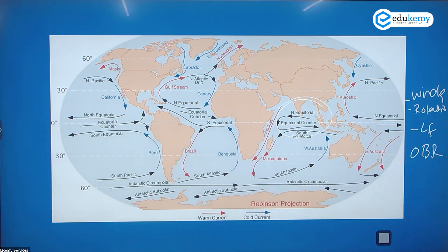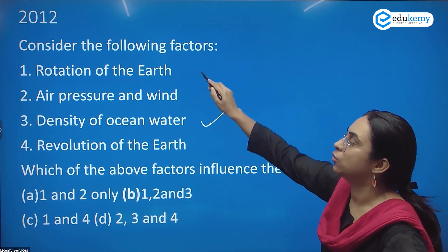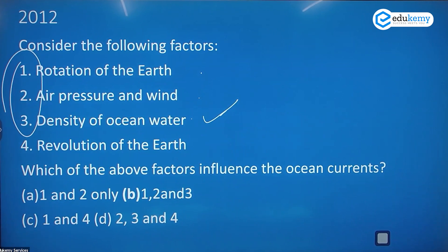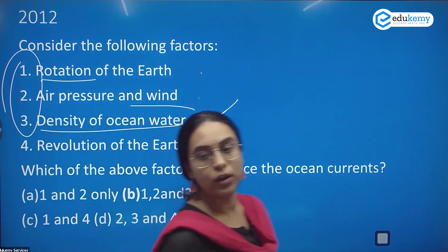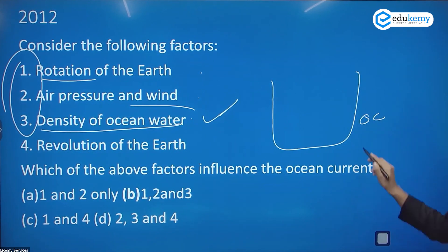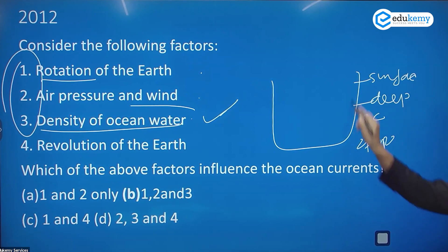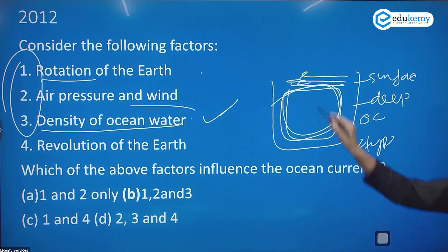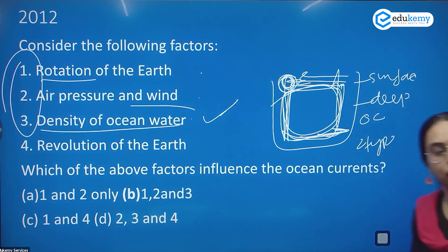So ocean currents depend on winds, rotation, and ocean bottom relief. Another factor that affects ocean currents is density — density and salinity also affect currents. Rotation, air pressure and wind, and density all affect ocean currents. How does density affect? Ocean currents are of two types: surface currents and deep ocean currents. Dense water sinks down, moves below the ocean basin, and comes back up — this is affected by density.